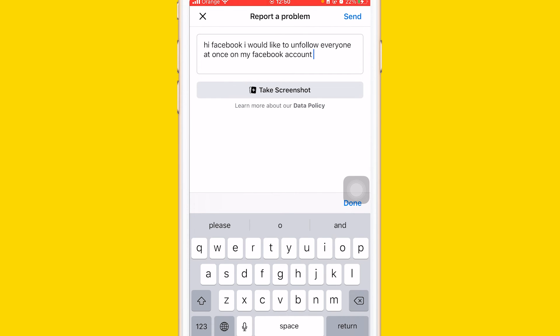Just explain to them that you want to unfollow everyone — tell them you have thousands of people on your Facebook account and can't do it one by one. Then click Send at the top and they will get back to you and explain how you can do this. They will give you a special link on how you can unfollow everyone. Hopefully this video helped you.